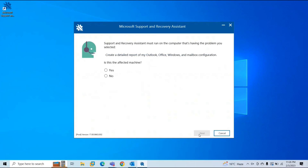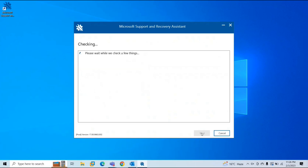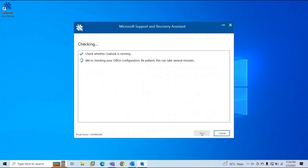Now you need to make sure you are running this tool on the machine on which you are facing the problem. It says the Support and Recovery Assistant must run on the computer that is having the problem you selected. Is this the affected machine? Yes, this is the affected machine. Click Next. This tool will take a couple of minutes — it will run a few checks in the background and based on the findings, it will give you the results.